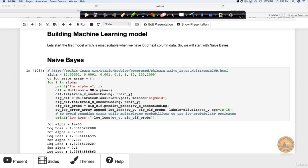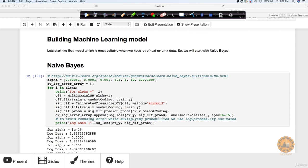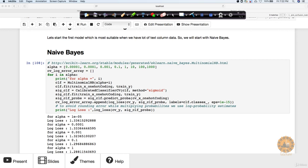Now let's build the Naive Bayes algorithm on all three columns — the gene column, variation column, and text column — all three together. We are building the models and we've already seen how to do this. With Naive Bayes again, we choose the alpha and use the multinomial NB class for multiclass classification. We fit the model and get probability output using predict_proba, and we use a calibrated classifier along with one-hot encoding.